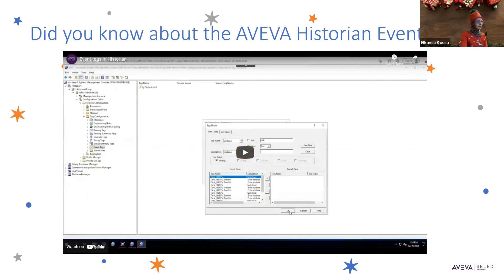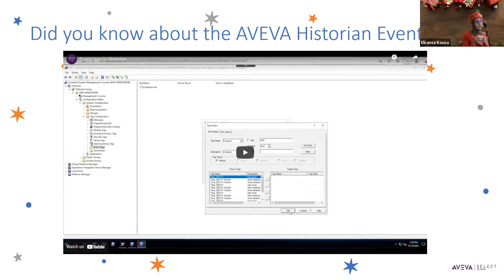This video talks about creating event tags in Historian. Event tags are a special tag type that allow you to track when a condition or other specific events happen in relation to one or more specified tags.